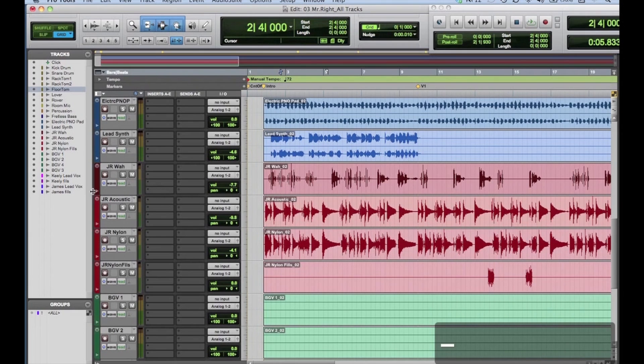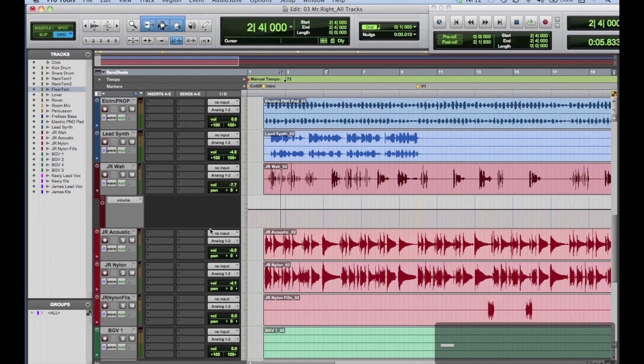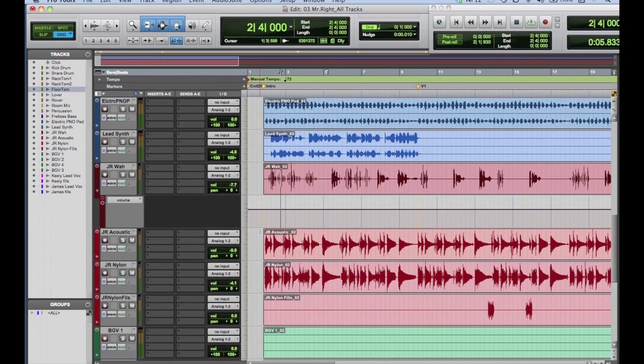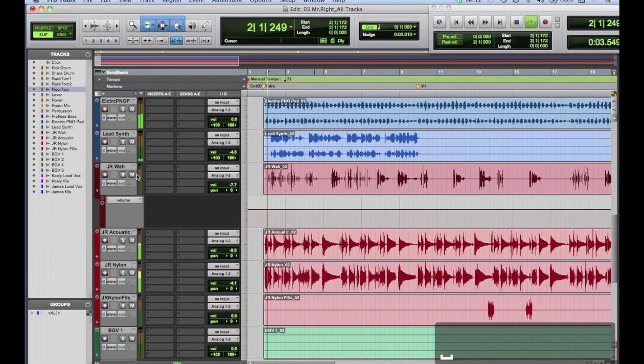Or, you can open an automation lane under the track display. We'll make our adjustments in that automation lane display. That gives us the opportunity to see the waveforms clearly.